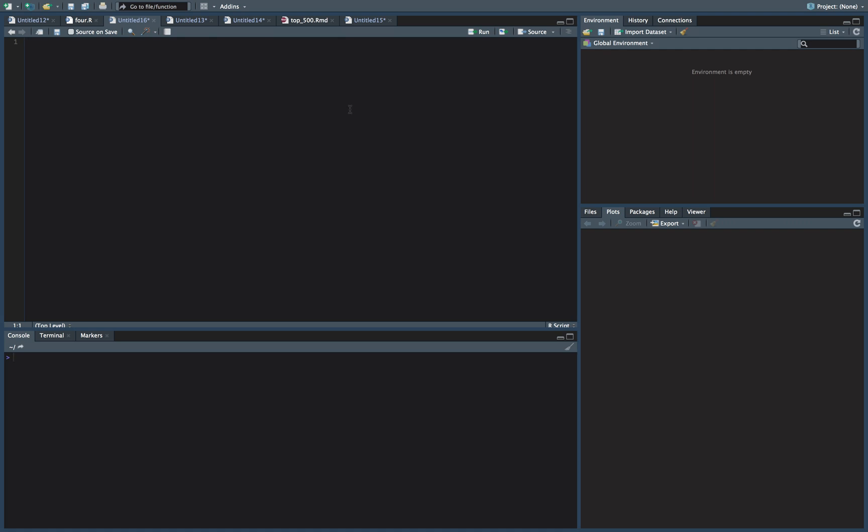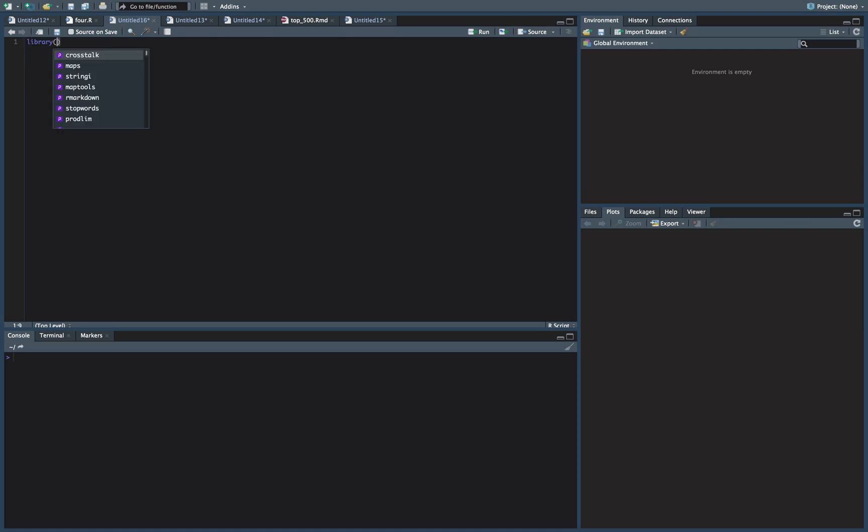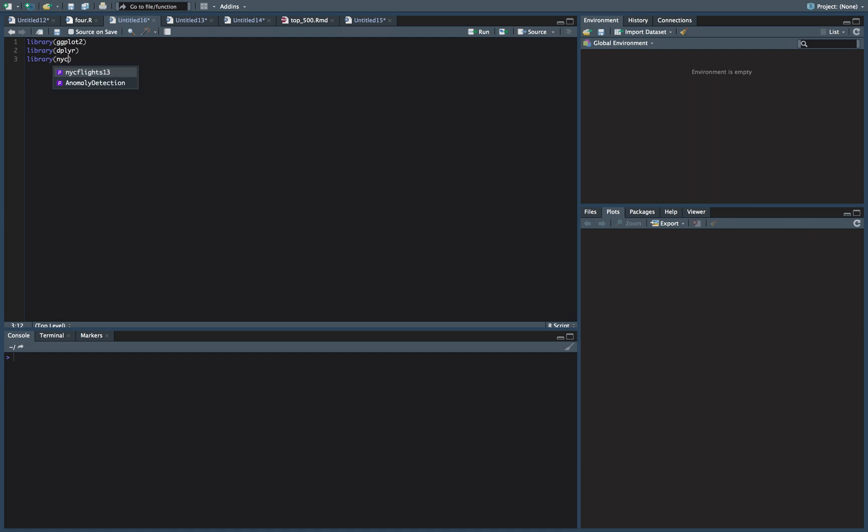So for this quick video we're going to use a few libraries. We're going to use ggplot, of course. We're going to use dplyr because it's the best for data manipulation. And we're going to use the NYC Flights 13. This is just going to be for the data set so you can follow along. You probably might not have that one so make sure to download it. Install it if you don't.